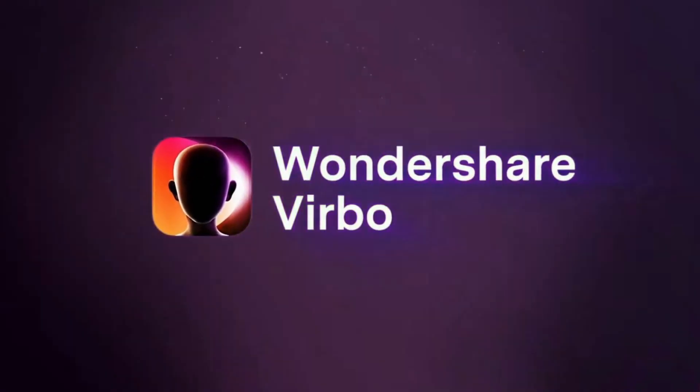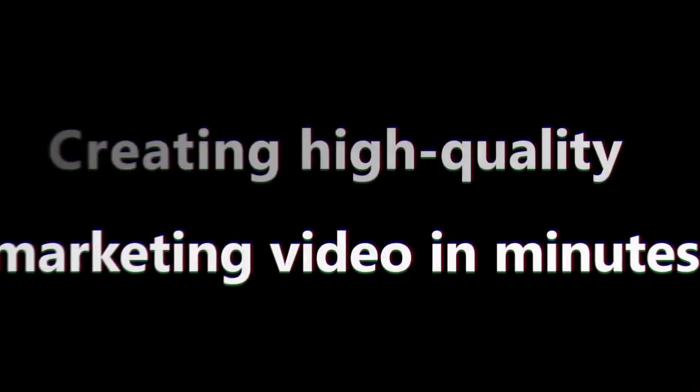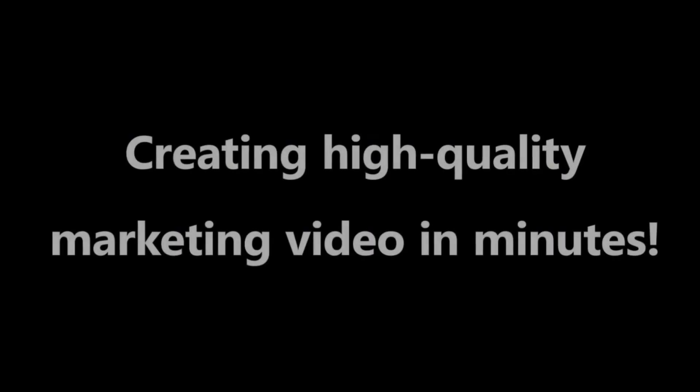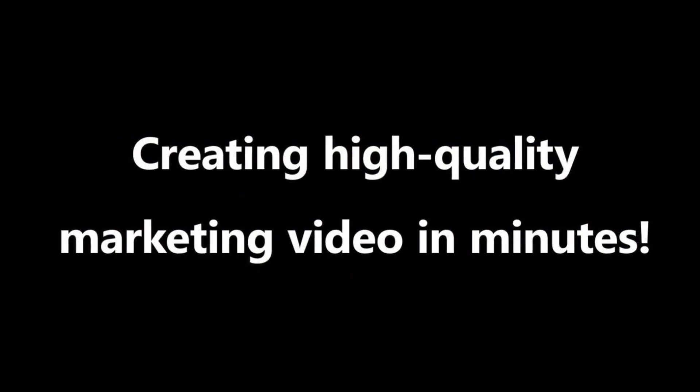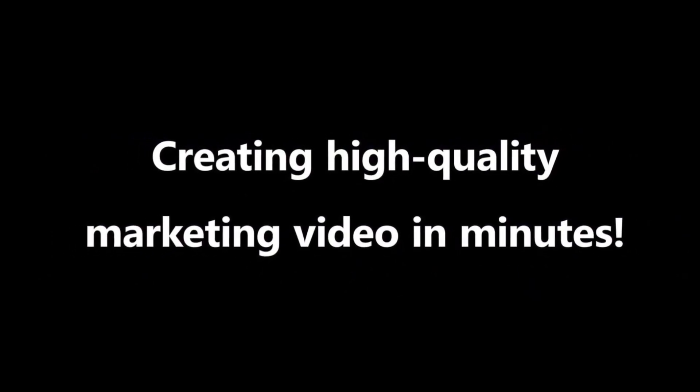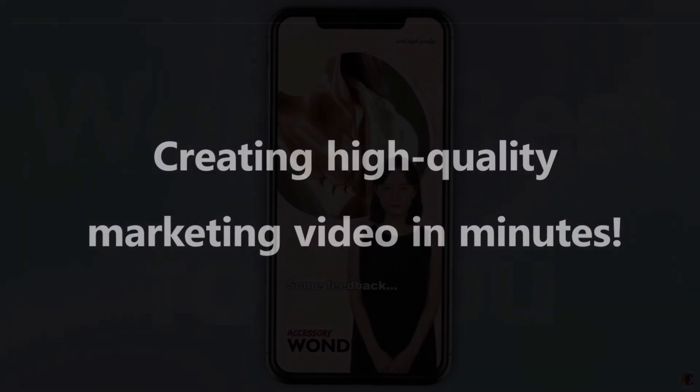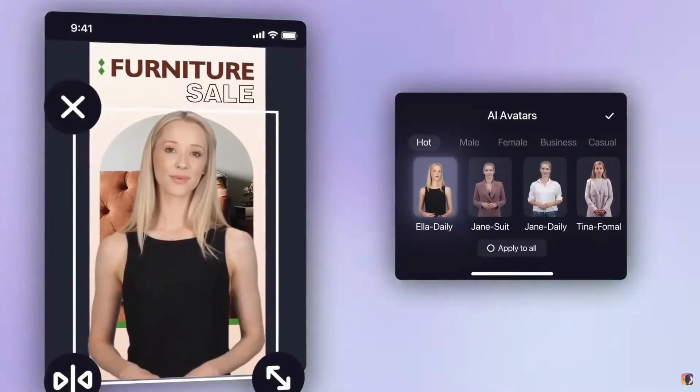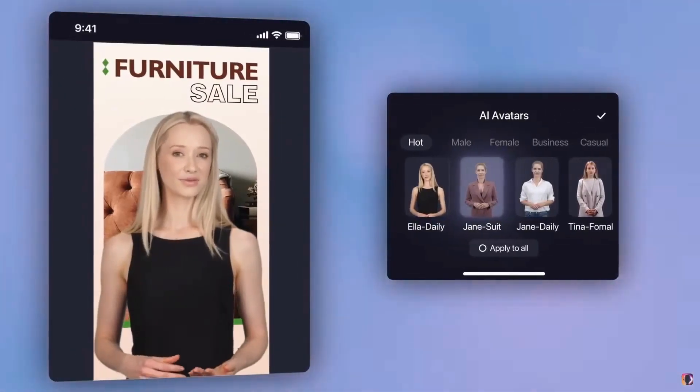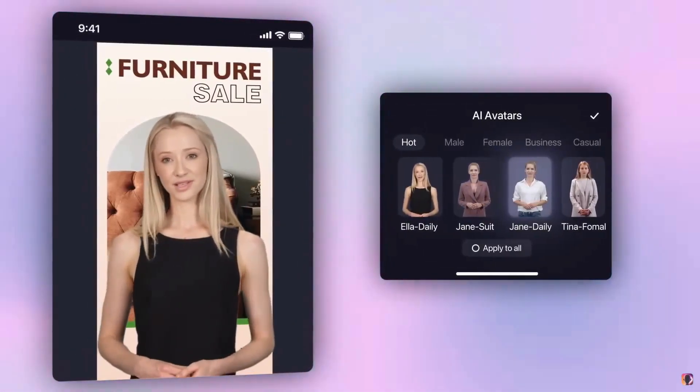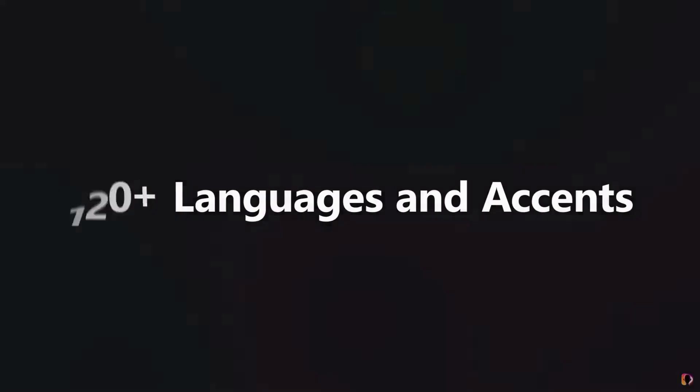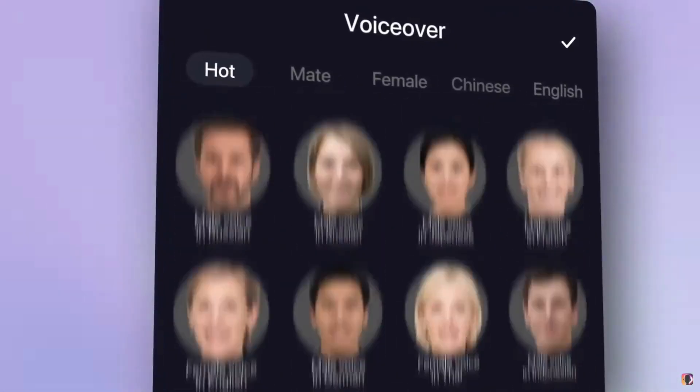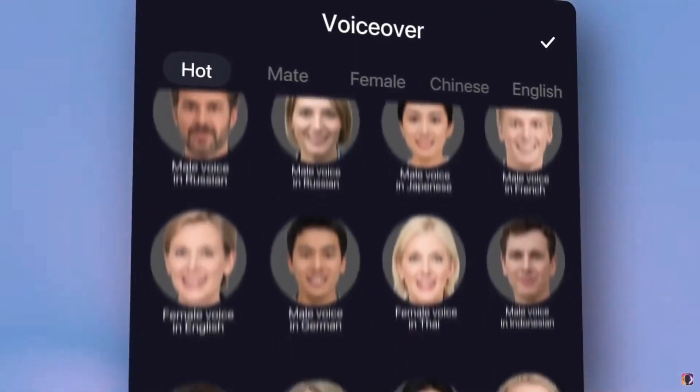Prepare to be amazed with Wondershare Verbo, the AI-powered video creation service that is revolutionizing the way you create videos. With over 150 AI avatars that come in different nationalities and ages, and over 120 AI voices available in various languages, you can truly unleash your creativity.